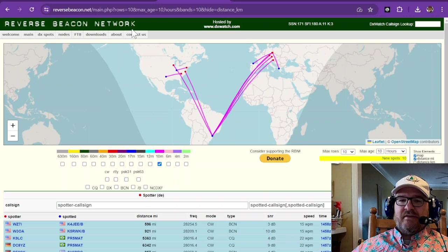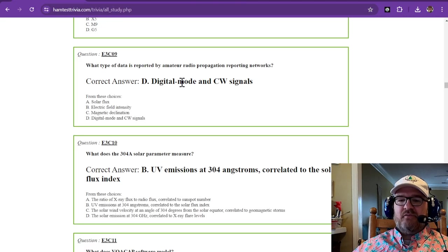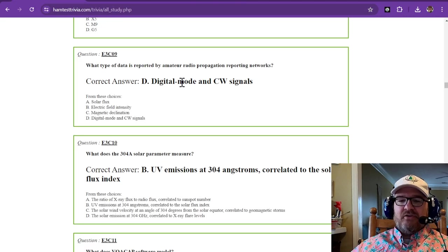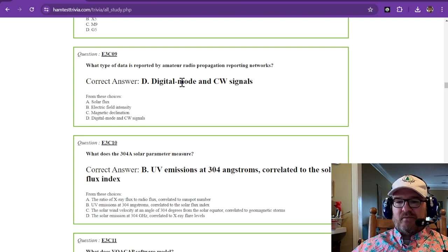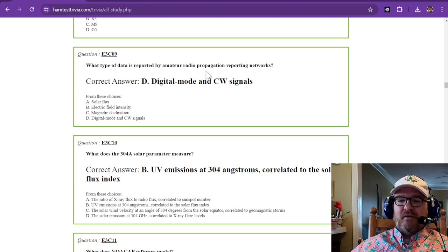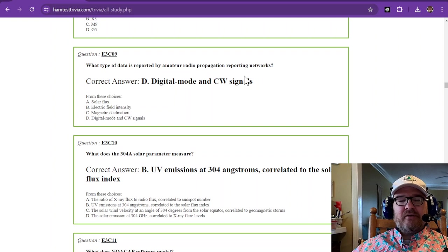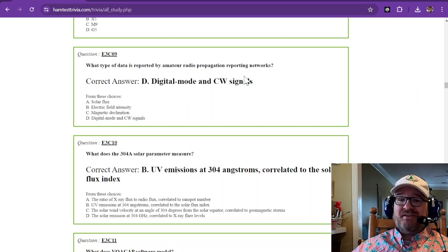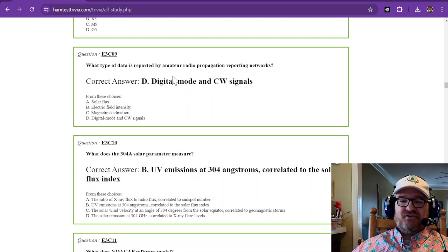You can look at some other sites that do some other digital modes. You can look at Whisper if you want to look at some Whisper. And that is a propagation reporting network as well, because it shows propagation and uses your call sign through a digital mode.